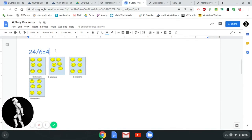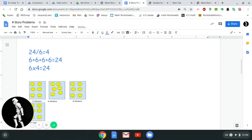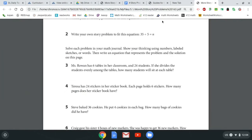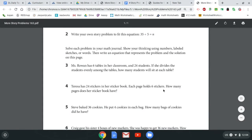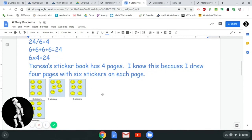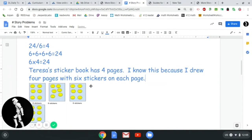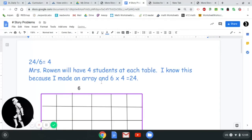Now we need an equation to go along with this. The equation is 24 / 6 equals 4, which is the same as 6 times 4 equals 24. We went through the process of solving the equation and gave an illustration, but we still need a written answer because it's a word problem, so our answers need to come in the form of complete sentences. The question was: Teresa has 24 stickers in her sticker book; each page holds six stickers; how many pages does her sticker book have? Teresa's sticker book has four pages. I know this because I drew four pages with six stickers on each page, for a total of 24 stickers. I told them what I did and gave the equation that came along with it.